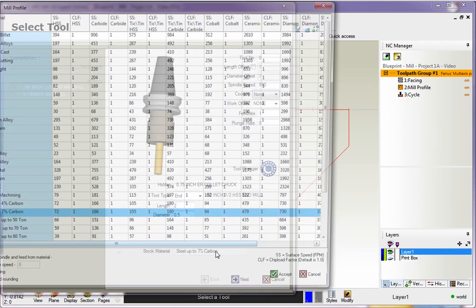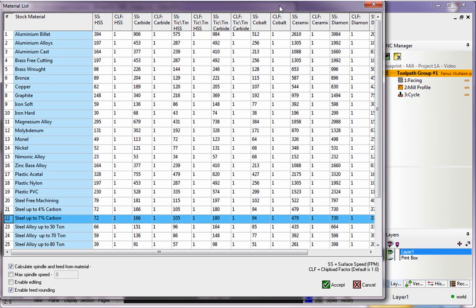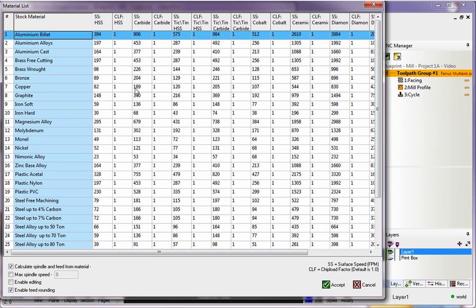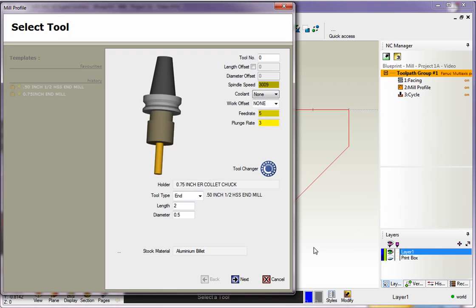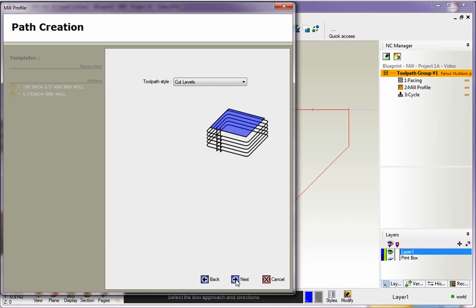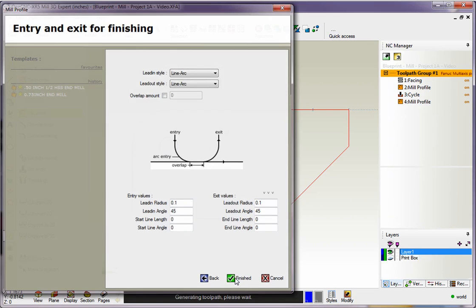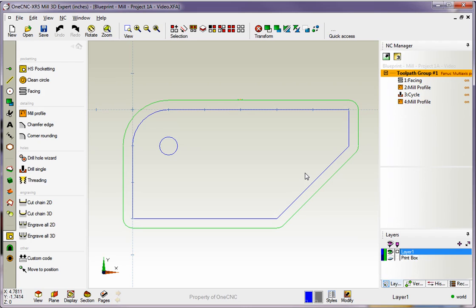So I'm going to come back, I'm going to put this back to aluminum billet, and we'll click Accept, and the speeds and feeds are calculated for you. And, of course, you can come back in here and make changes if you'd like. I'll click Next, and Finish, and there we go.